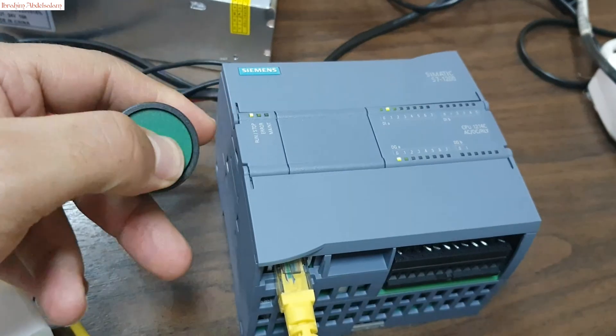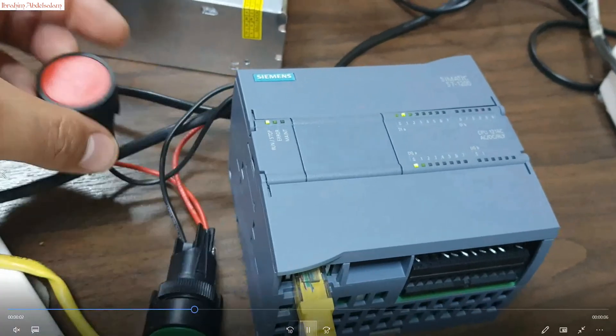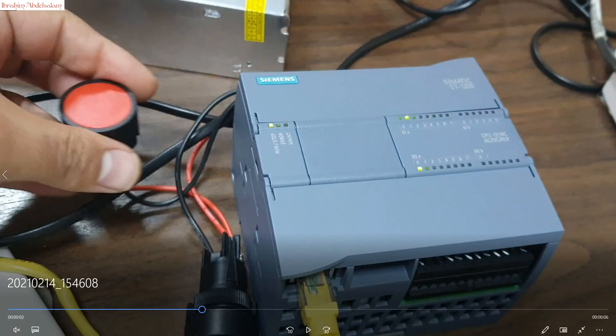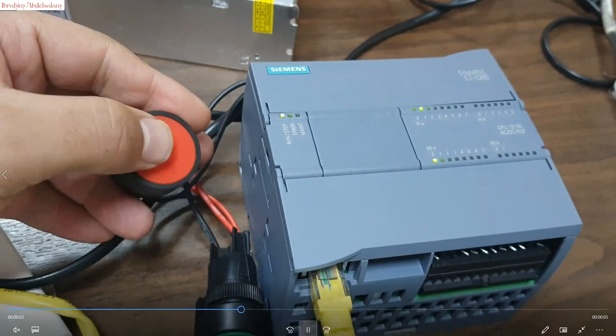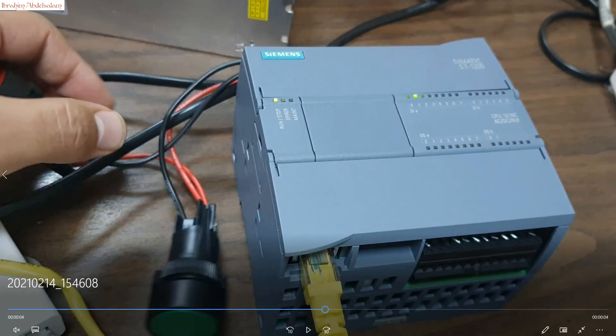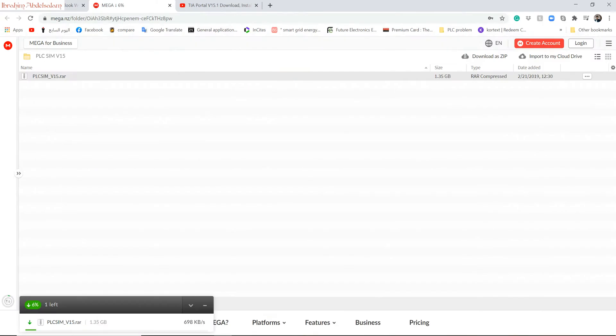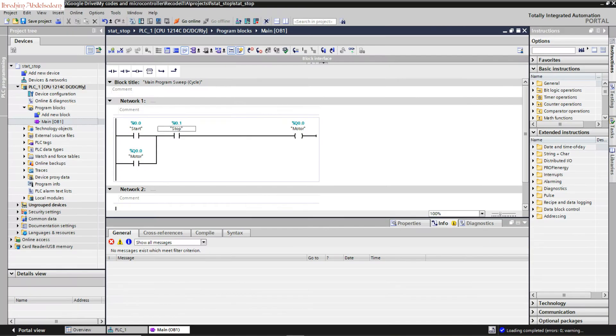Once I press on the button, you can see here the output becomes high. You can see once I press on stop, the output becomes low. Let's monitor this program from here.